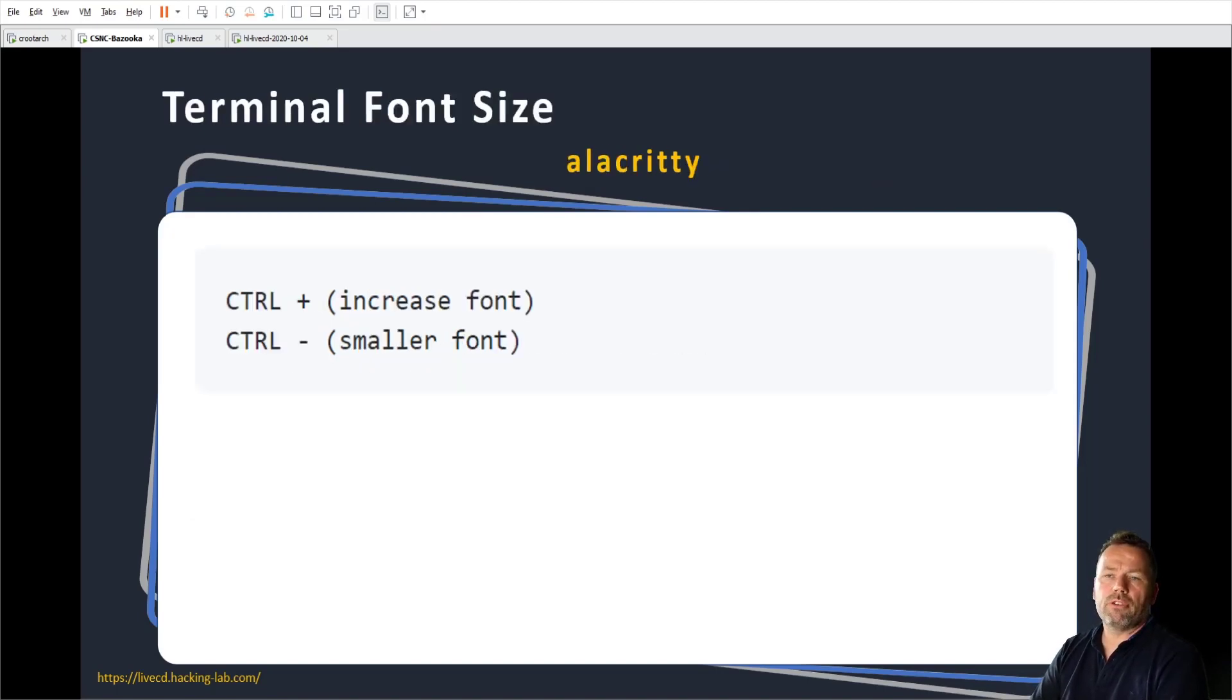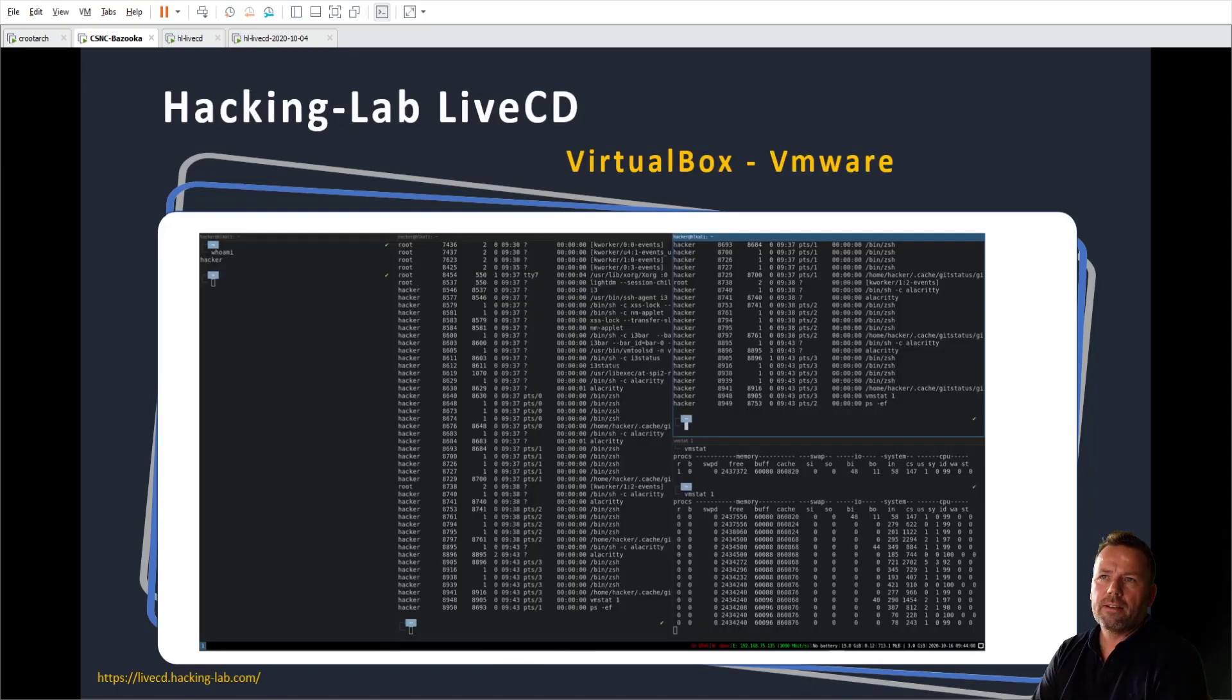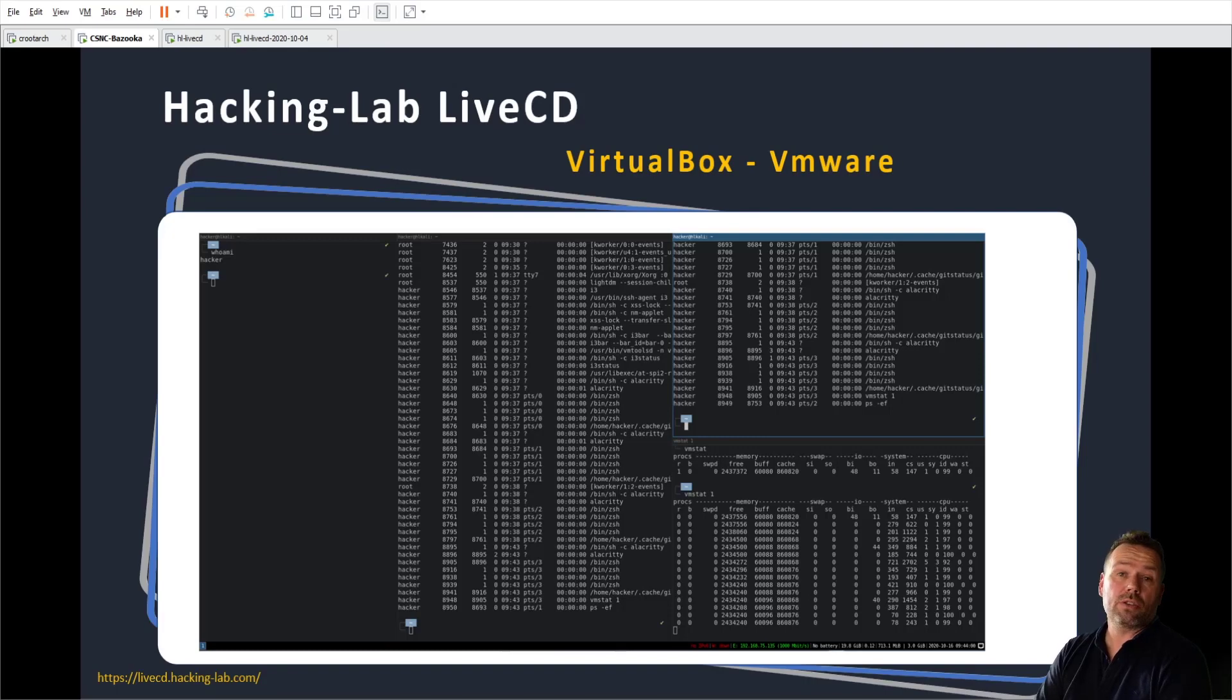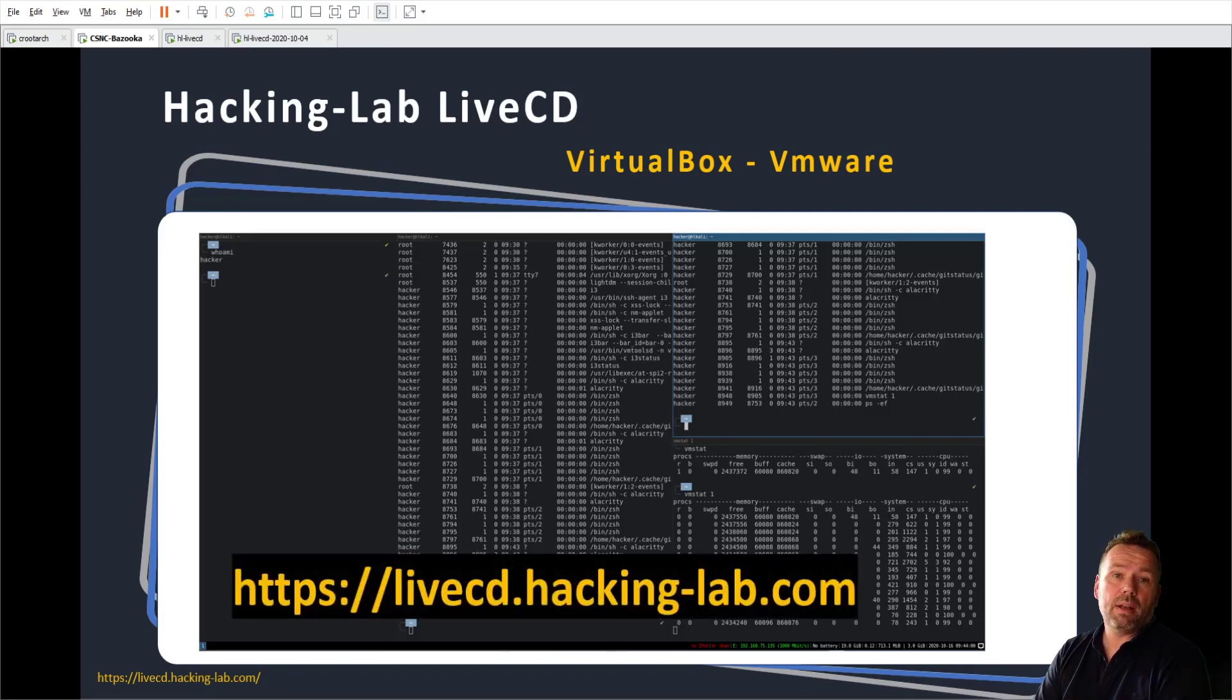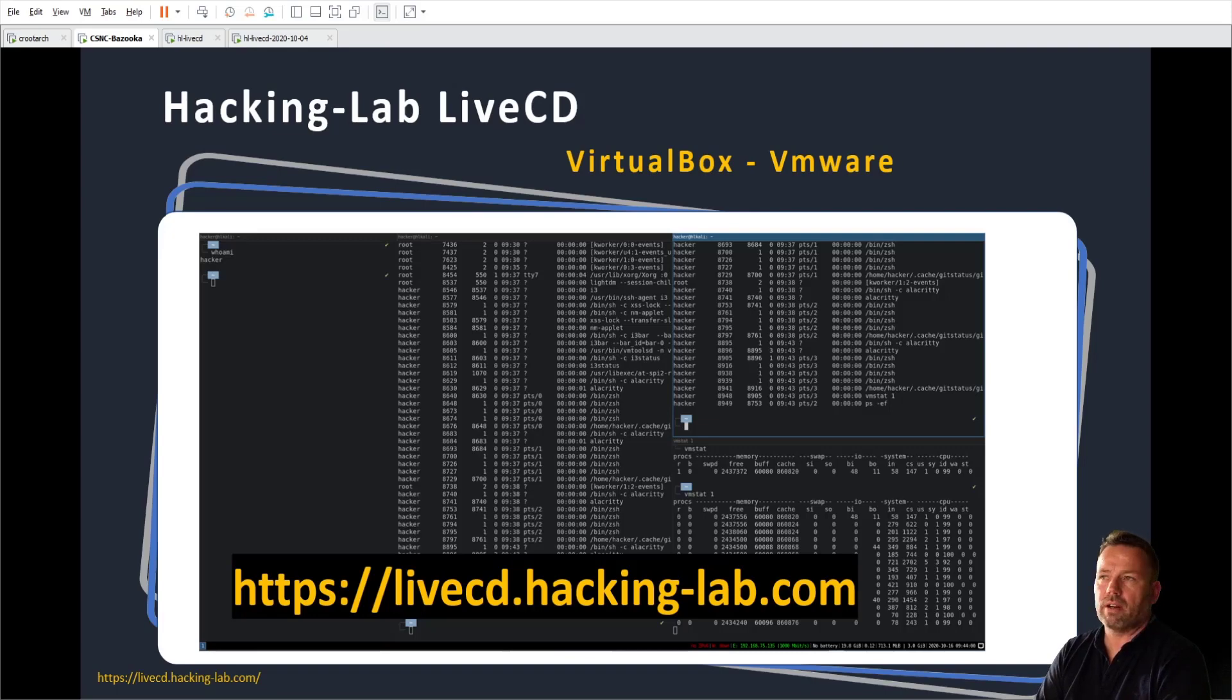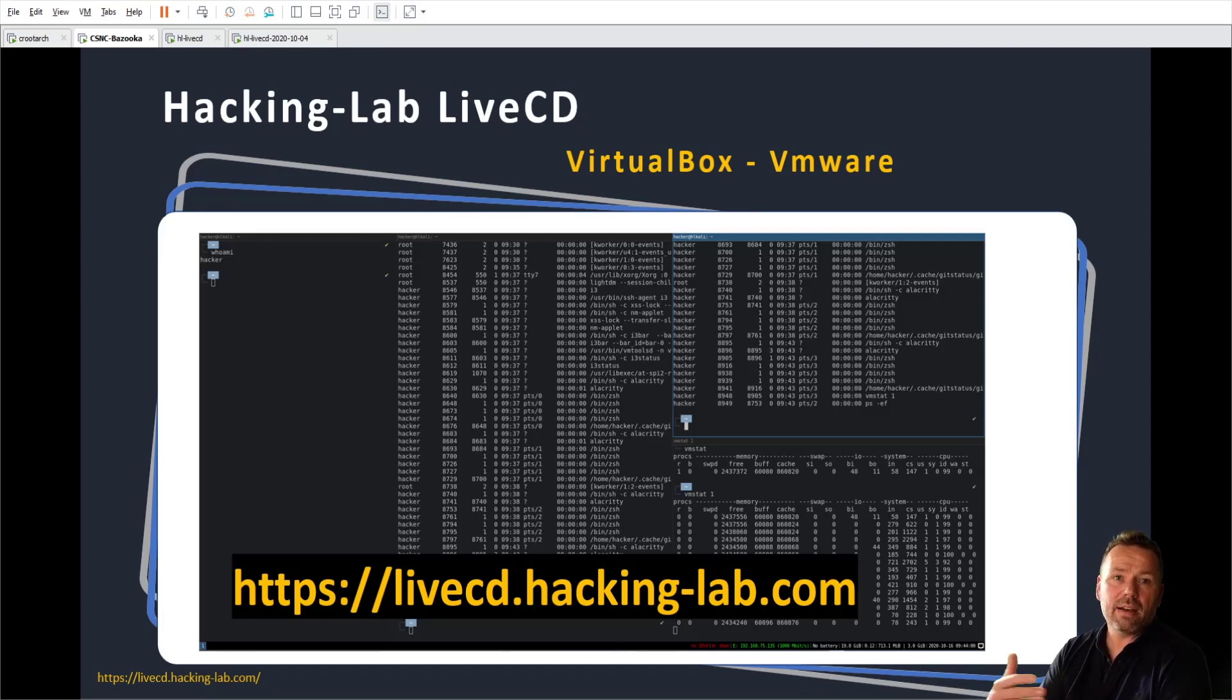To increase the font, this is only related to Alacritty. Control plus or minus to increase or decrease the font size. And if you like what you have seen here and you want to play along or try yourself, please grab a live CD. It's free. It's an OVA open virtualization appliance file. You can import it in your preferred hypervisor, VirtualBox or VMware workstation, Fusion on Linux, OS X or Windows, and play around with the i3 window manager.